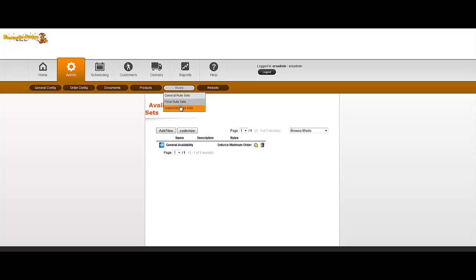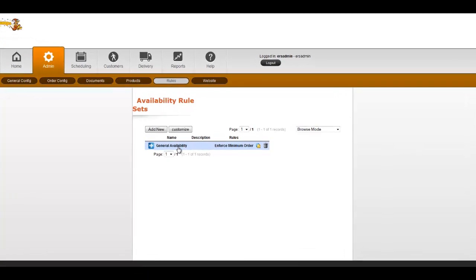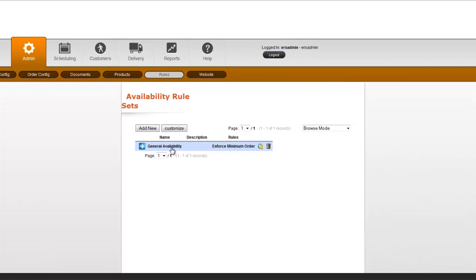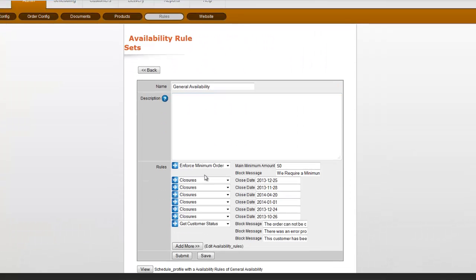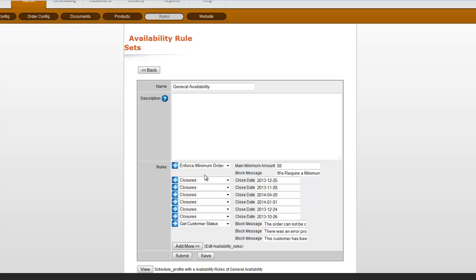If you go into rules and availability rule sets, you'll see that we have this general availability rule set in here. If you click on that, we can go in and you'll see that we already have some dates set up as closures.